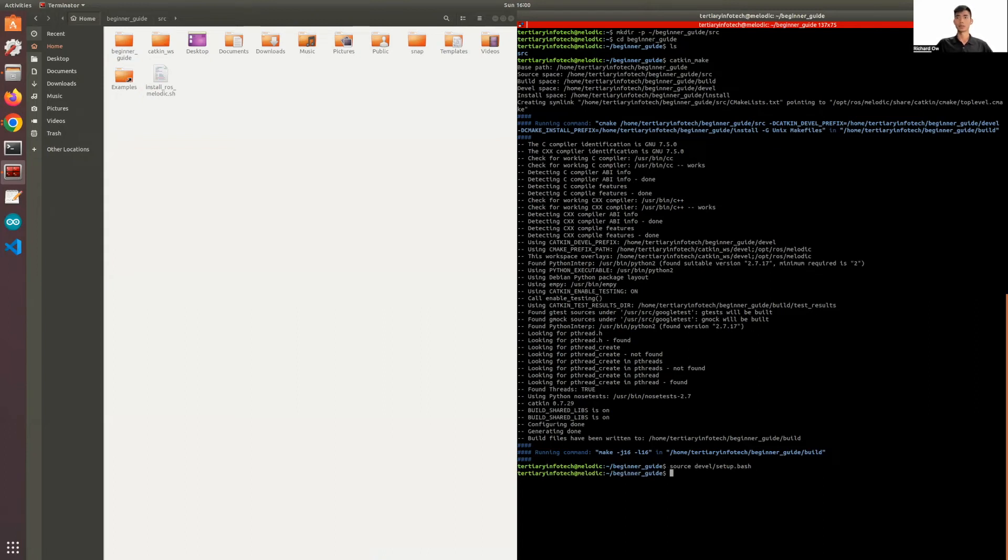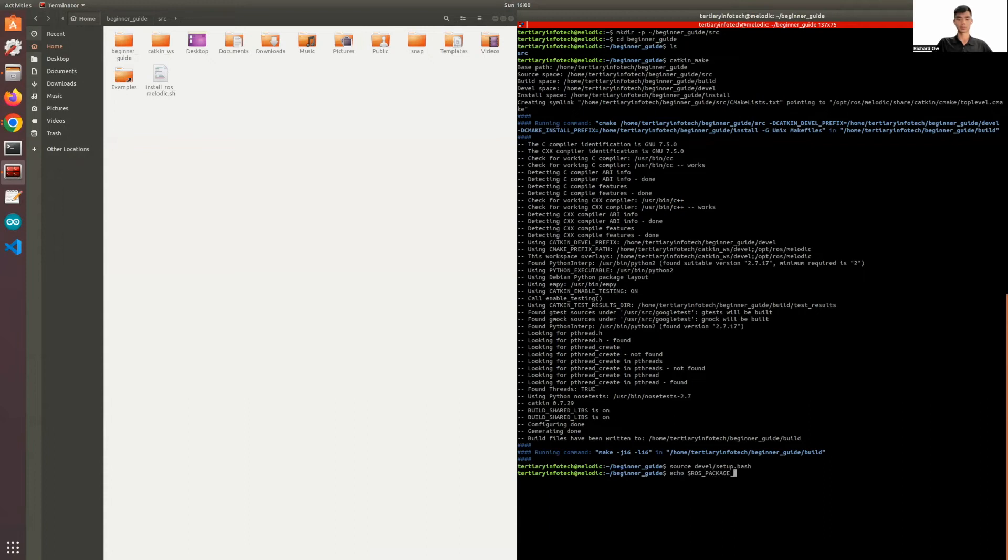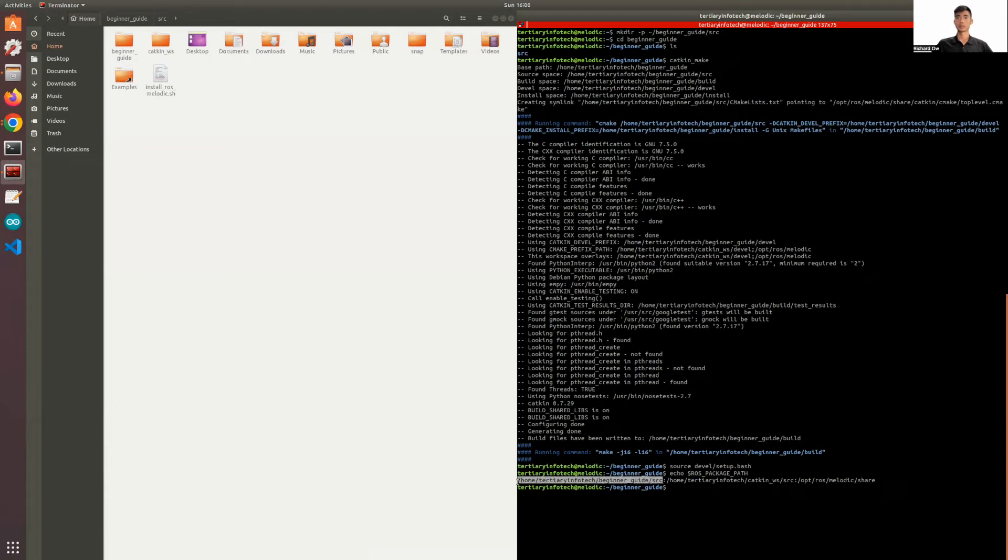And if you want to know if your workspace is sourced correctly, you can use the command echo ROS_PACKAGE_PATH. So you can see that your workspace is properly sourced in the environment.